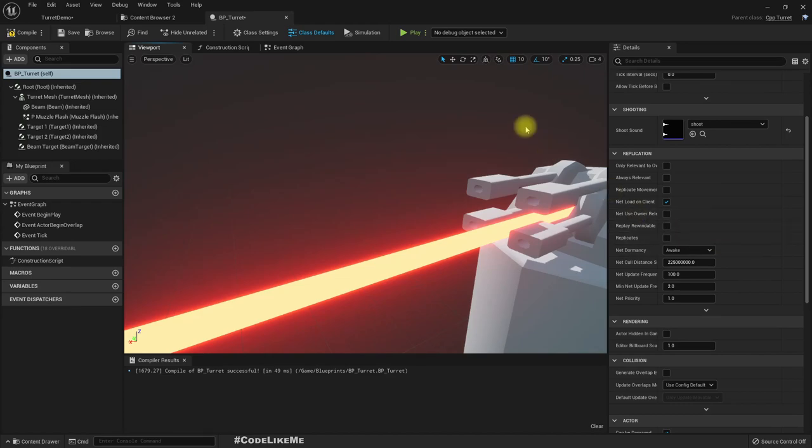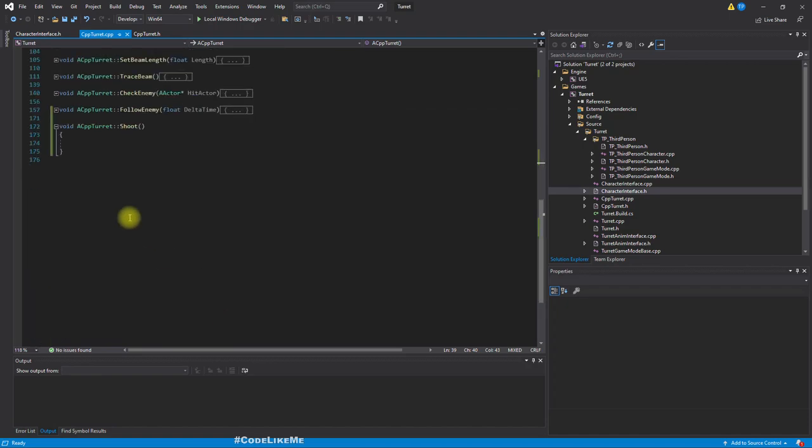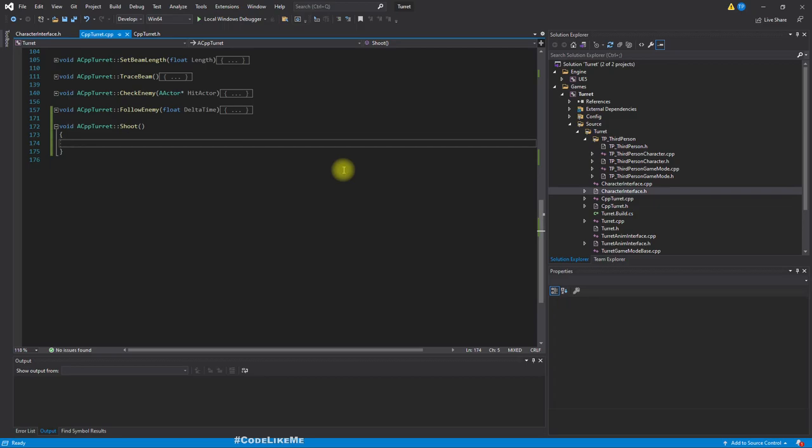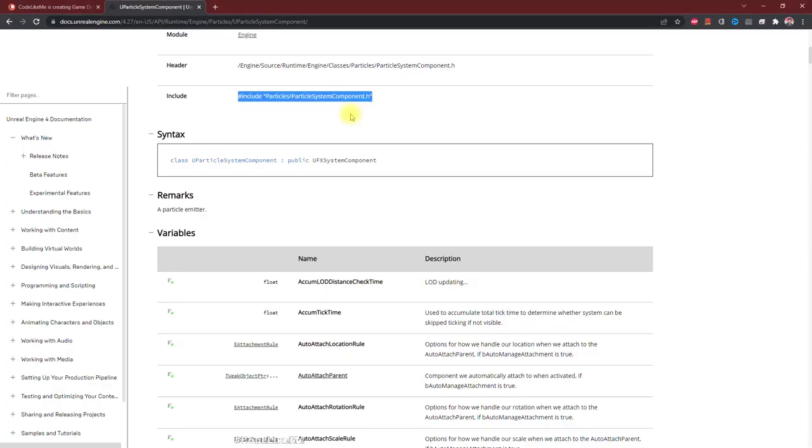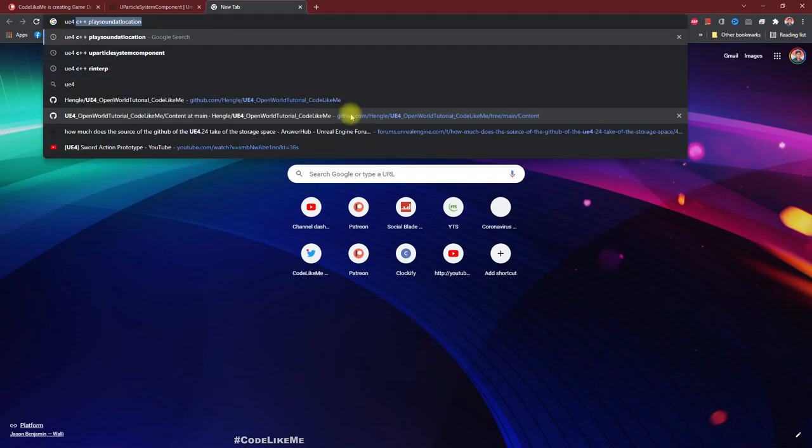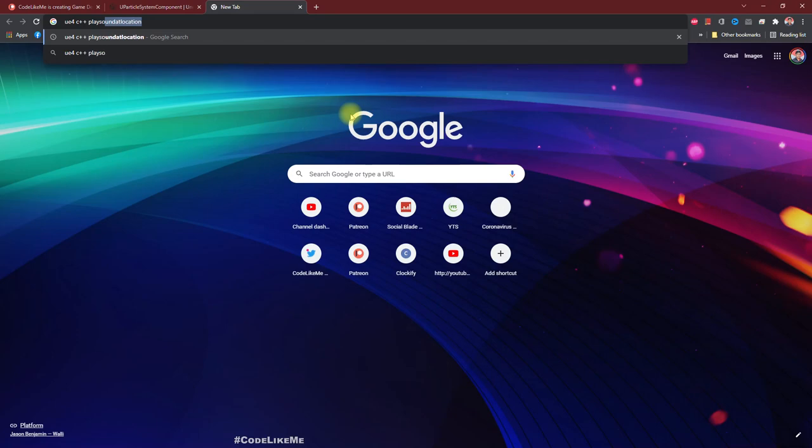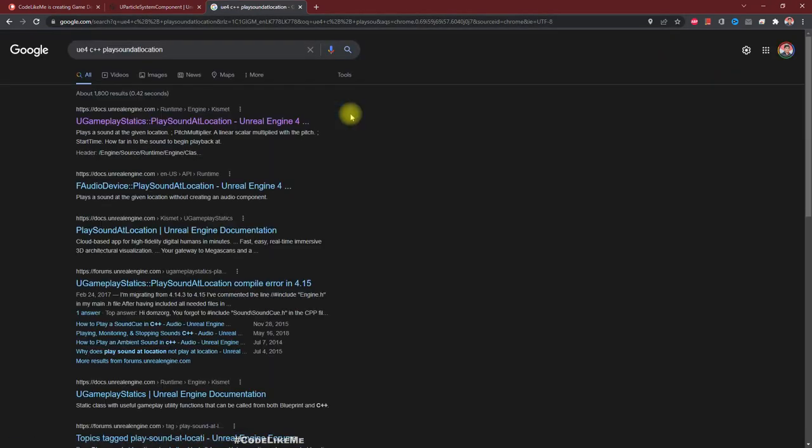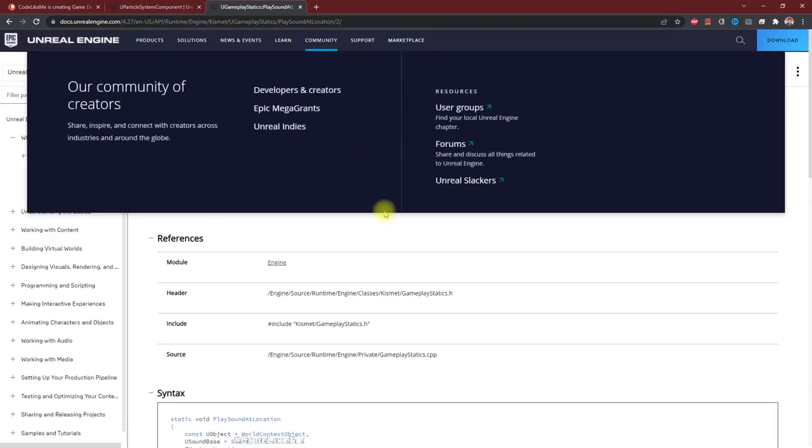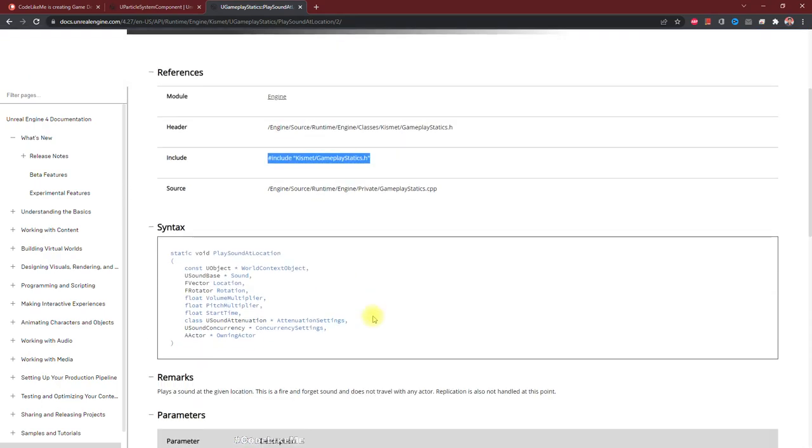Now let's implement our Shoot function. Initially I'm only going to play the shooting sound and play the muzzle flash, that's all. In blueprints when we want to play a sound, what we do is use Play Sound at Location. There should be something similar in C++. We have to use UGameplayStatics and this is the function.